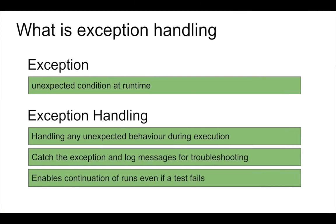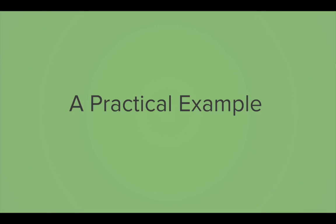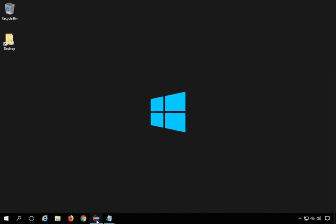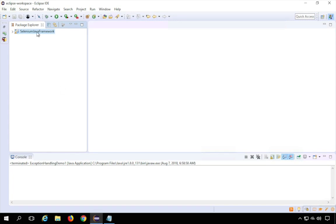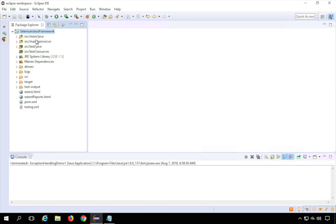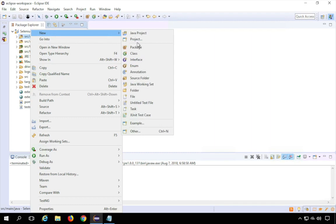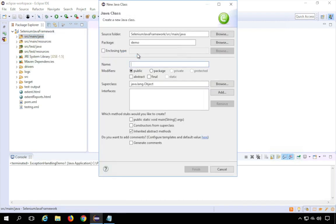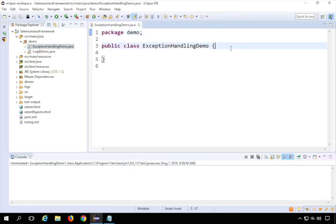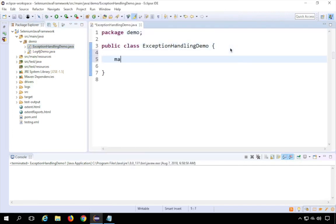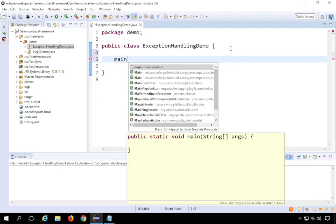Let me go to my Eclipse. I have a project here, and I will create a new class in one of my packages. I'll go to my source main Java package and create a new class called ExceptionHandlingDemo, then click Finish. I'm going to create a main method — I'll type MAIN and press Control+Spacebar to autocomplete.